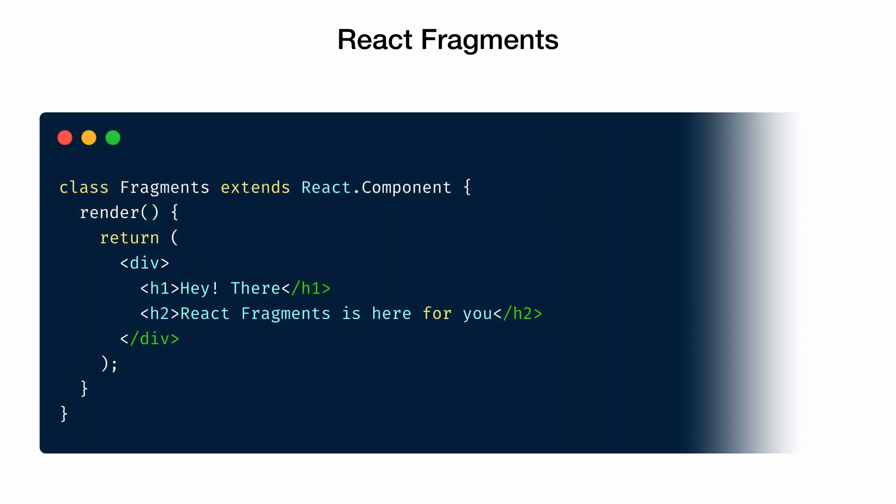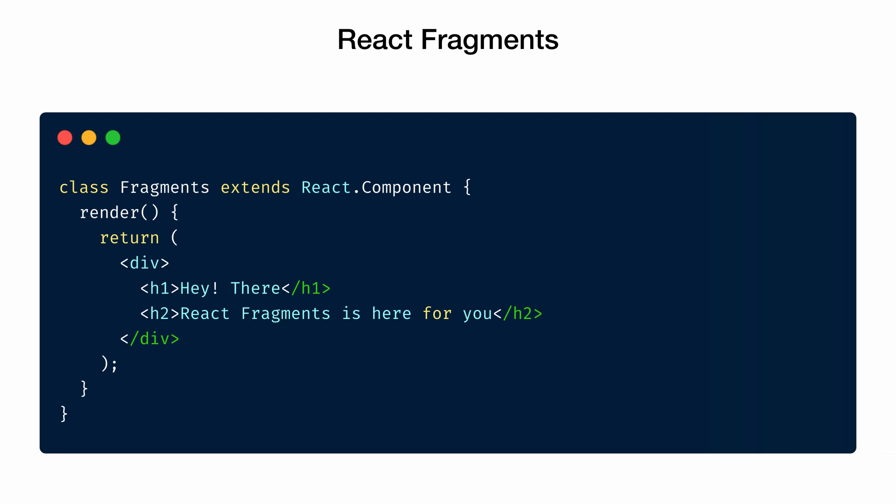So what are React fragments? Most of the time, a React component returns more than one element, and we put an extra node such as a div to wrap multiple elements into a single one before it is returned.